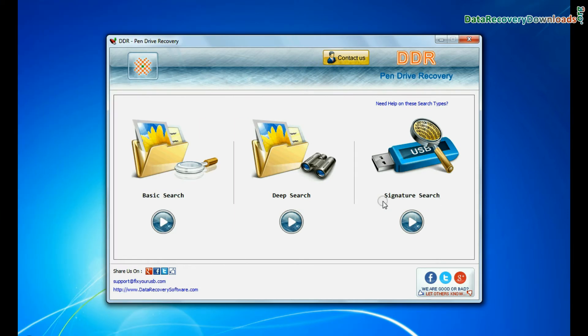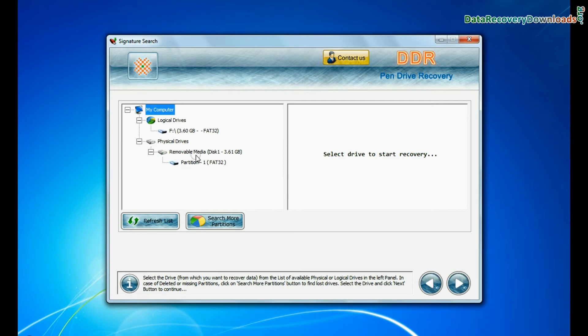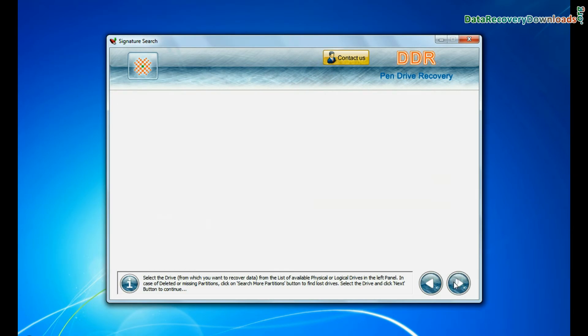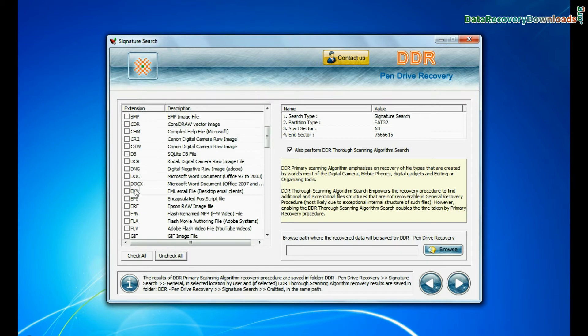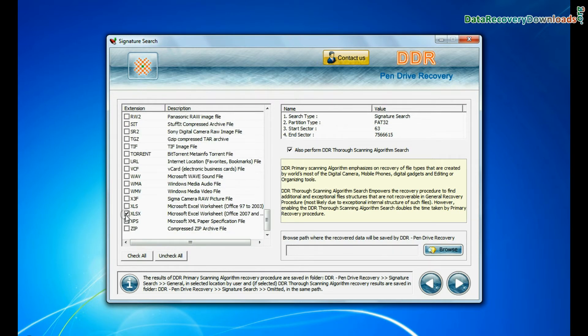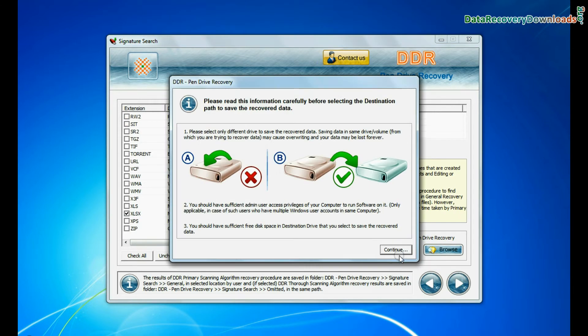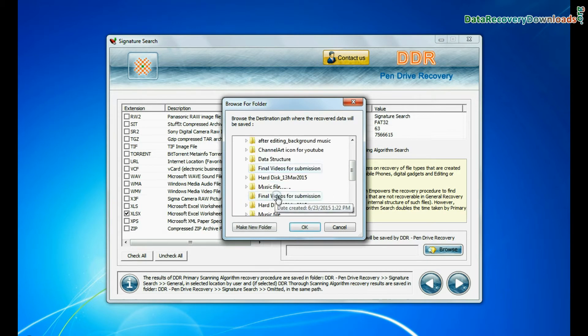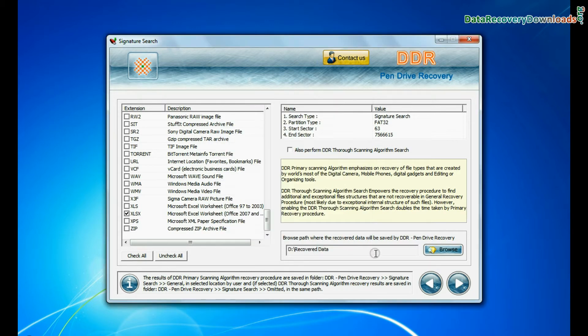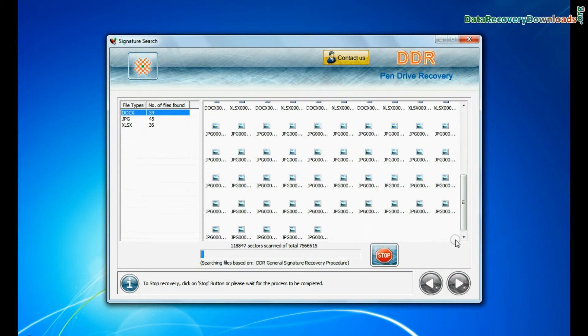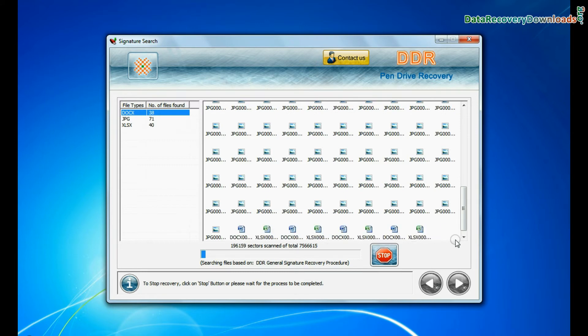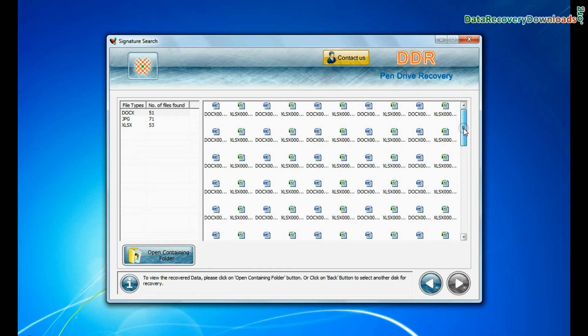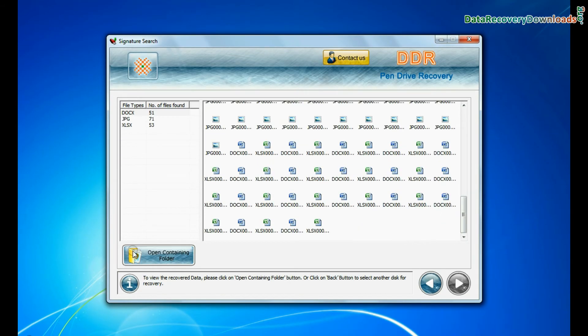In signature search, select your media from physical drives and continue. Signature search recovers data on the basis of file extension. Browse path where the recovered data will be saved by DDR pen drive recovery software and go to next. Recovery is going on. Data is recovered successfully.